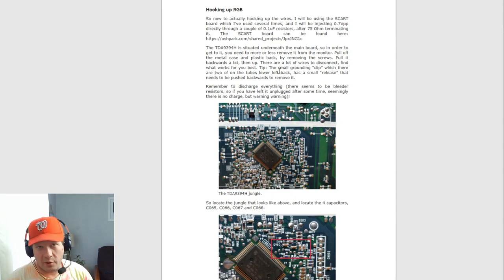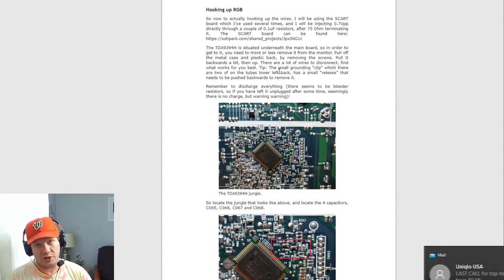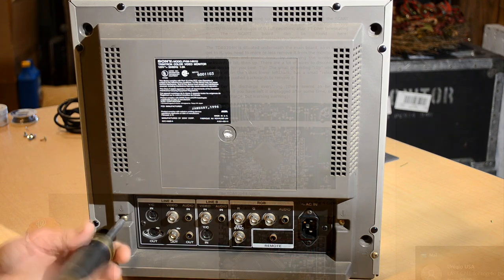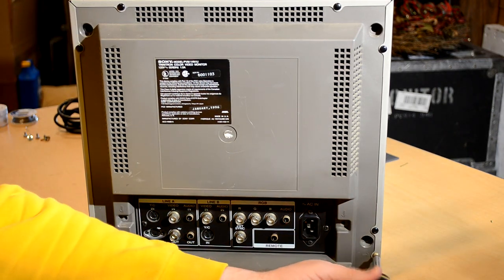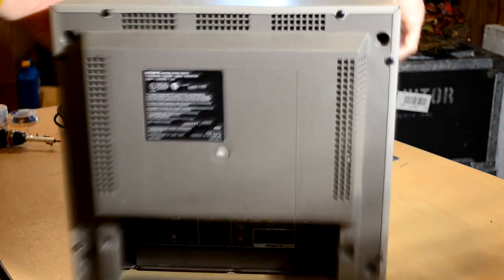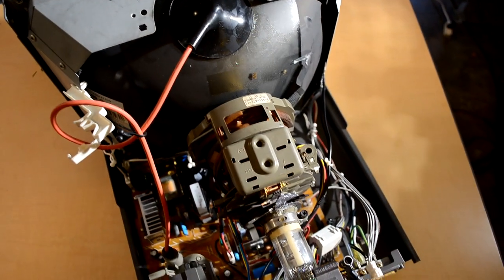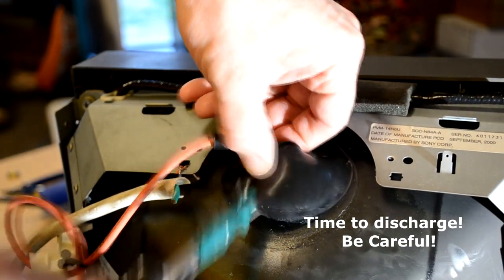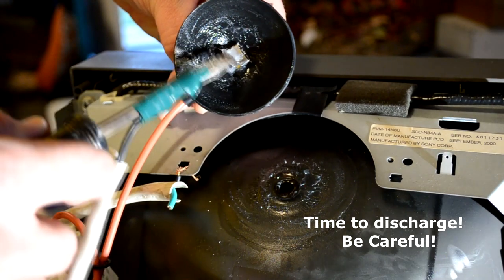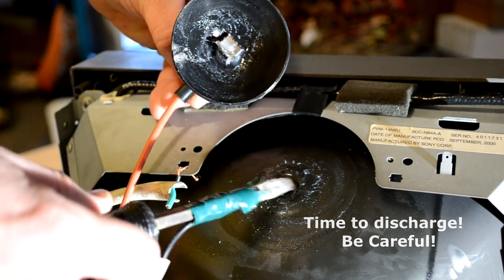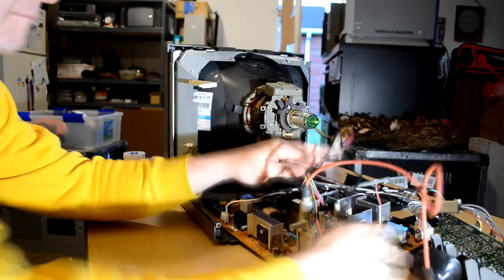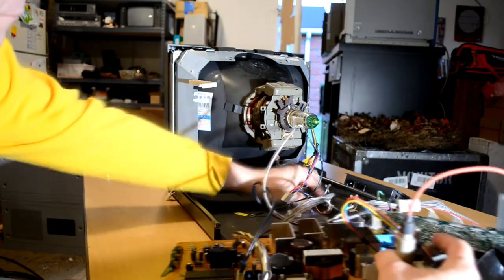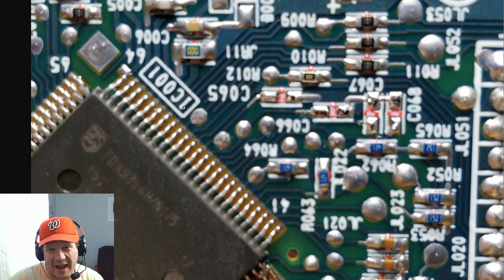So once you get inside the monitor, you need to go through and do your normal things where you remove that outer shell by removing all the screws on the back plastic part, as well as the side of the shell. And then once you've removed that shell, you'll need to get the circuit boards out. So that means you need to discharge the monitor, pull the main circuit board, and then you'll want to locate this area where this actual jungle chip is located. Let's take a closer look at this image and see this is IC001, it appears.